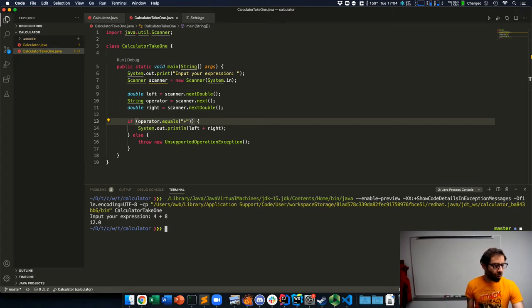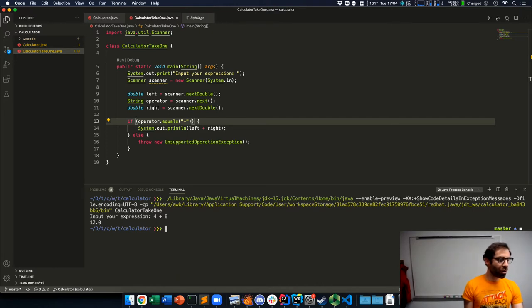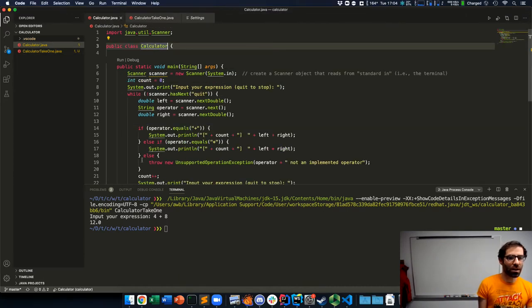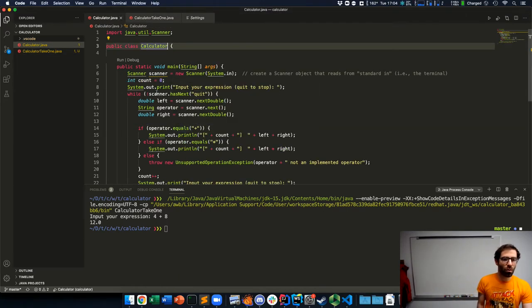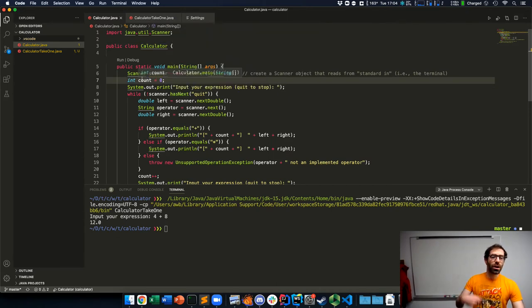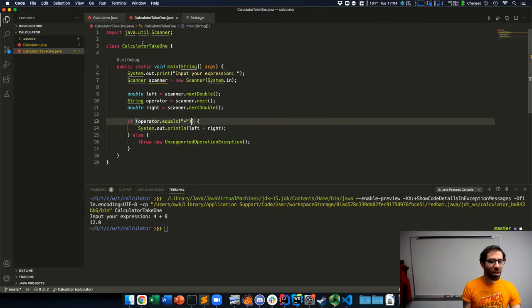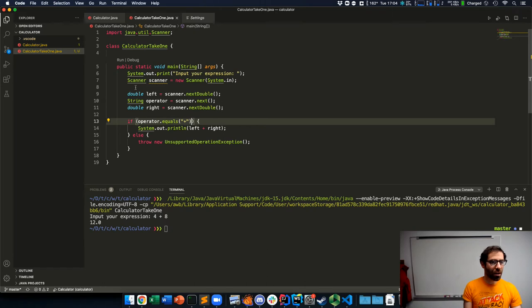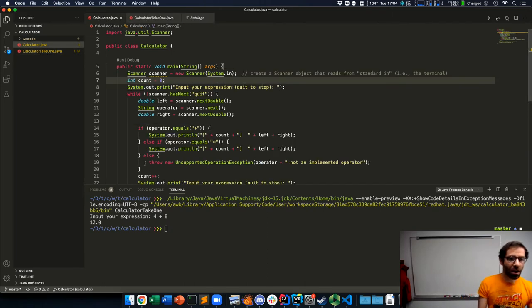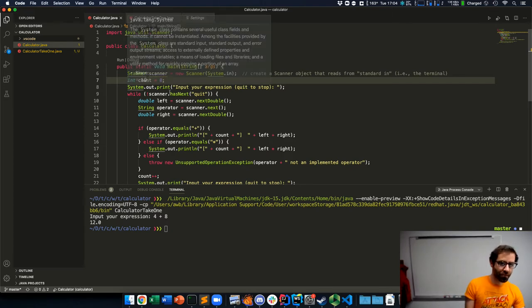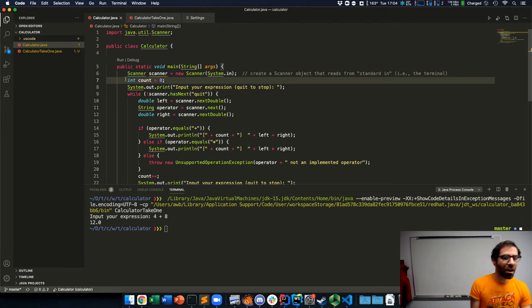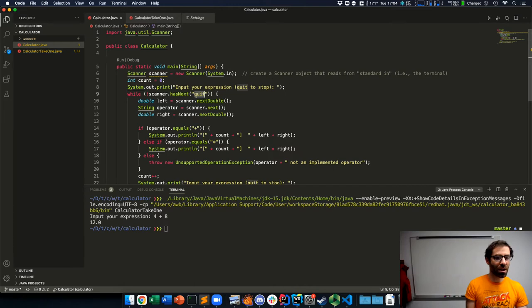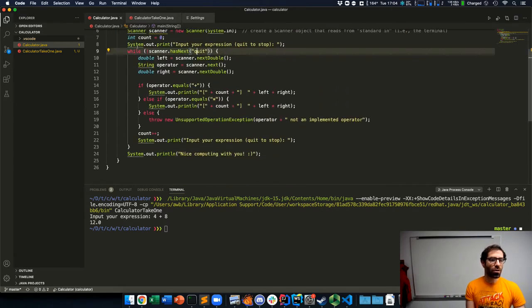So what more can we do with this? I'll switch over to a version of calculator that I had written before, where now we're going to upgrade it to where it will keep asking for expressions. Instead of just asking for a single expression and then ending like my calculator take one did, my calculator class is going to keep asking for expressions until the user has typed quit.